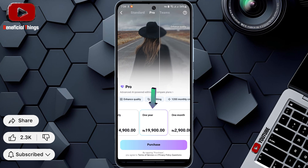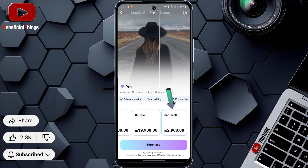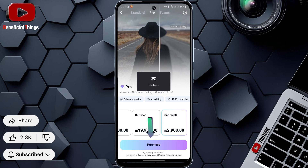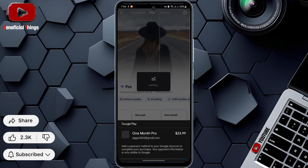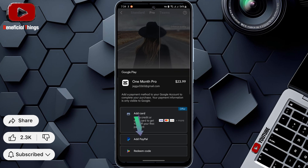One year is the same as the yearly plan — full access for one whole year. One month gives you access to all Pro features for 30 days. Once you've selected your plan and duration according to your budget, press the purchase button. CapCut might ask you to sign up or log in — just go ahead and do that. You can make the payment using a credit or debit card, PayPal, or a redeem code.